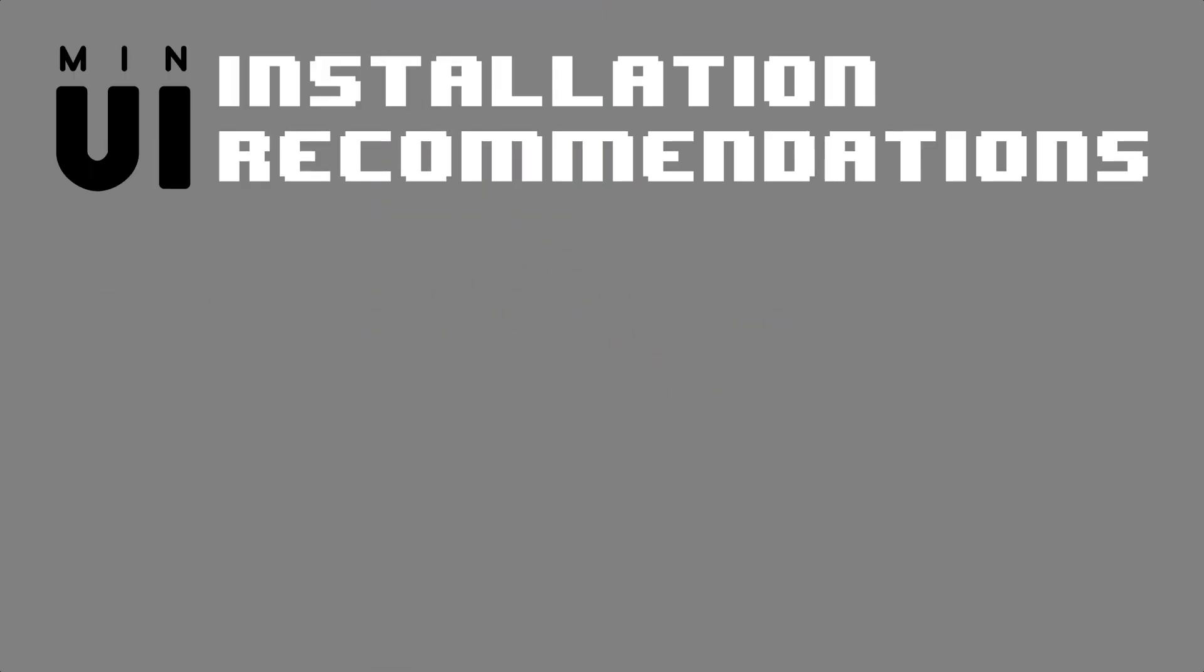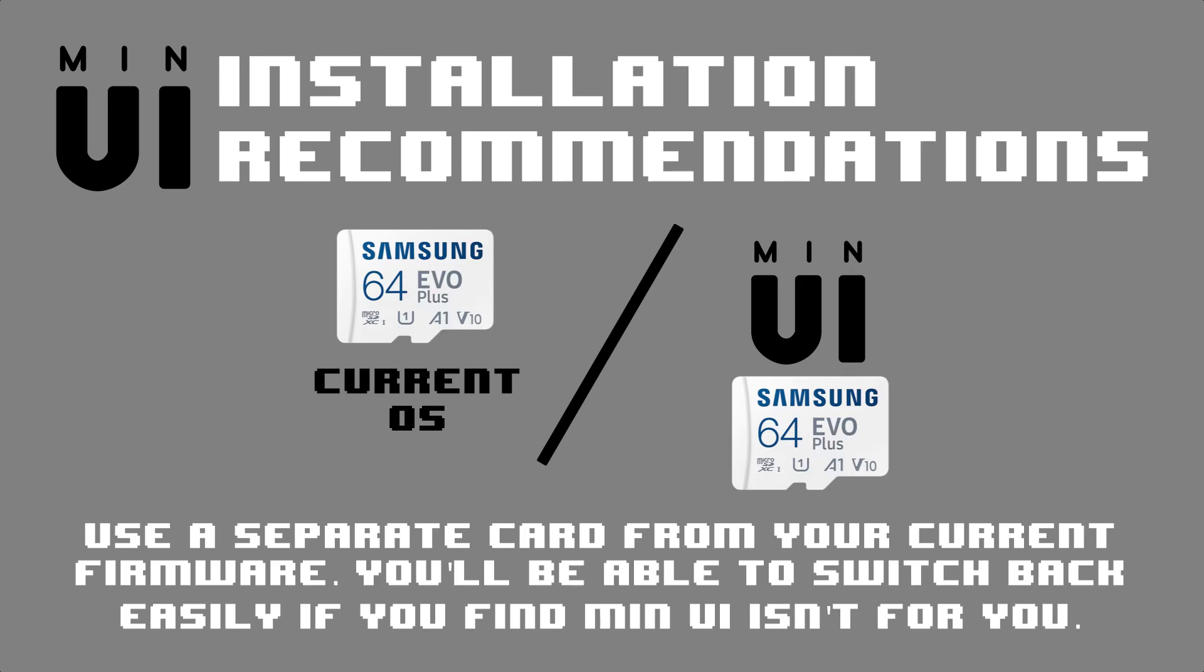If you're ready to give MinUI a try, let's jump into the installation. I recommend that you install it on a separate SD card from your current firmware. I feel like this is always a good idea. That way if you find that MinUI is not for you, switching back to your old OS is as simple as swapping out the card.